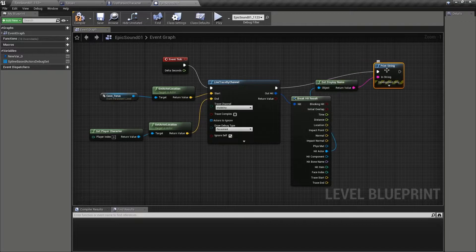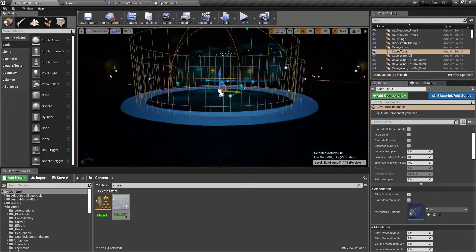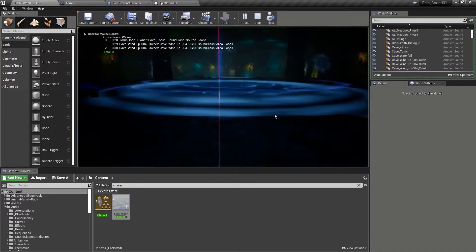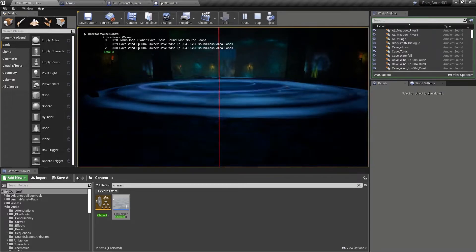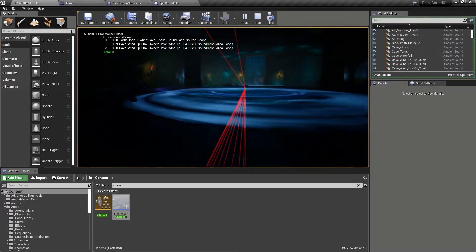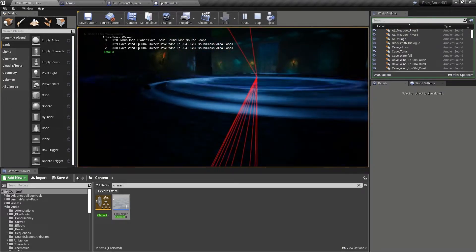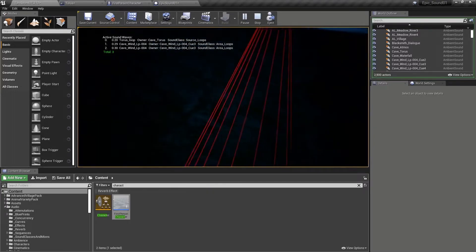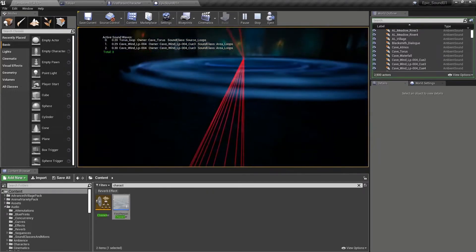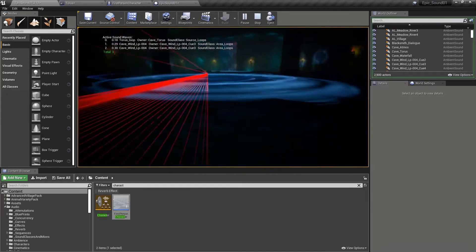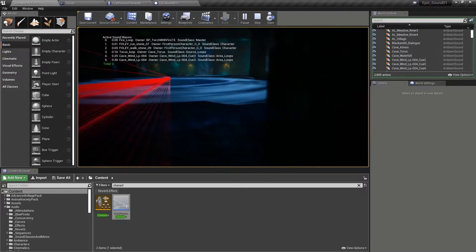So hit actor. Okay. So back in our level, we should be able to see what's going on. So you can see here we're getting a trace between the sound actor and the player and it's shown in red because there's nothing occluding that at the moment.